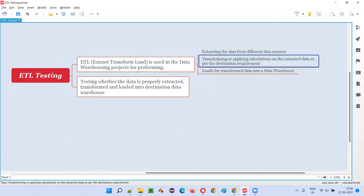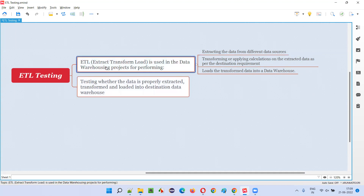Transform means conversion. There is a source data location and a destination data location, and both are in different formats. From the source, you have to extract the data, convert the data according to the destination, and push or load the data into the destination. This is what ETL is all about.